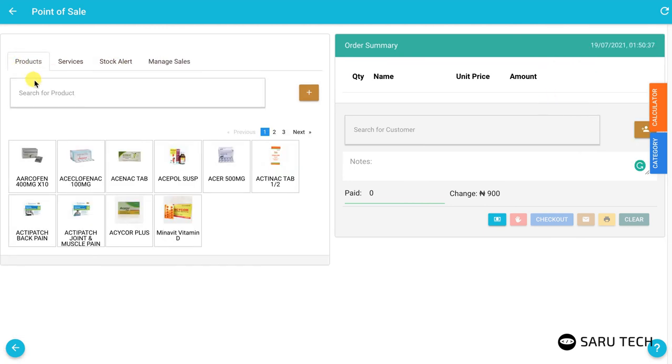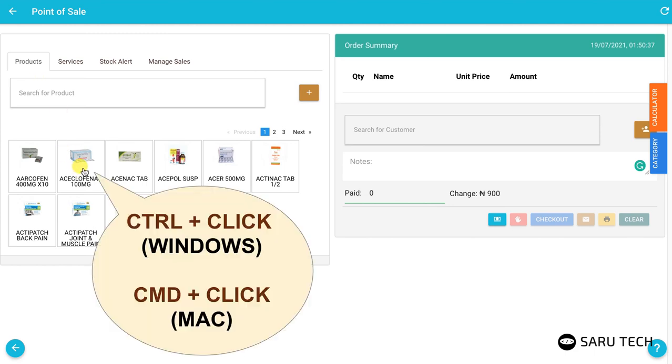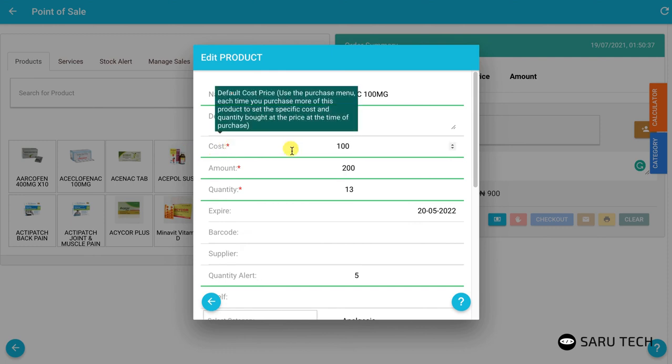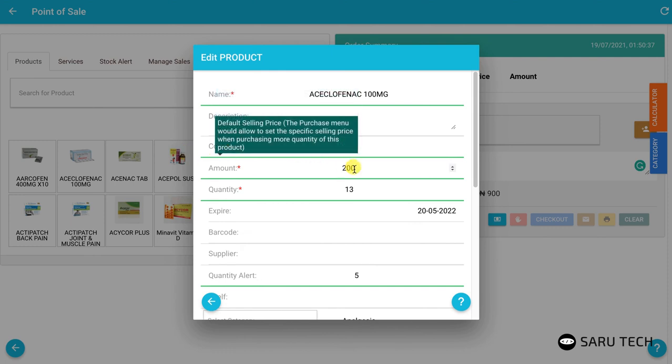If you need to adjust a product's details, click on the product while pressing the control key on Windows or the command key on Mac.